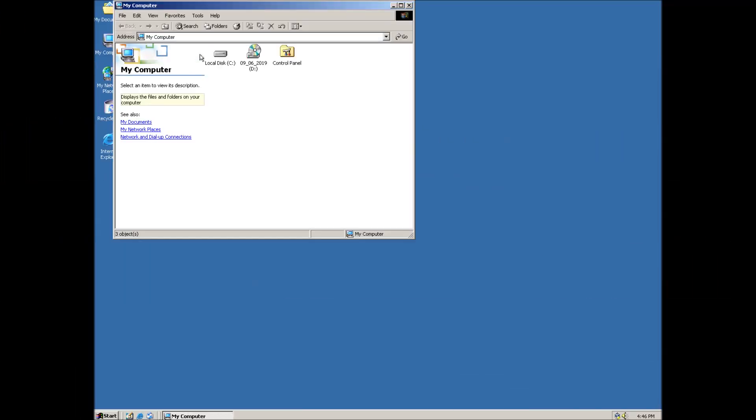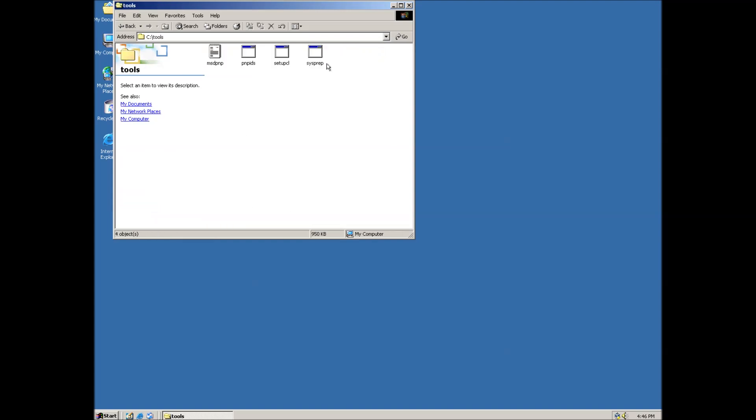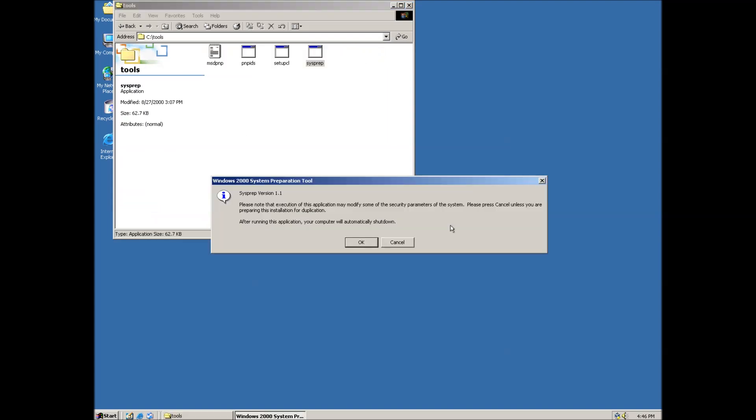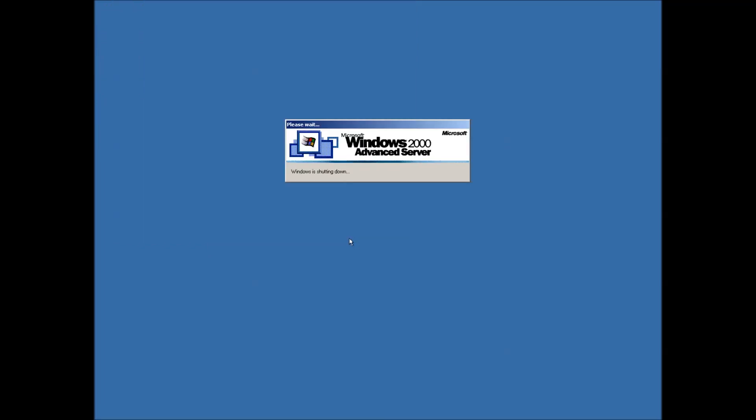Last step before compacting the virtual disk is to run the SysPrep tool. Once we click the OK button, Windows will shut down. Next time we boot the system up, we'll get the out-of-box experience. However, we won't be powering on the base system again.